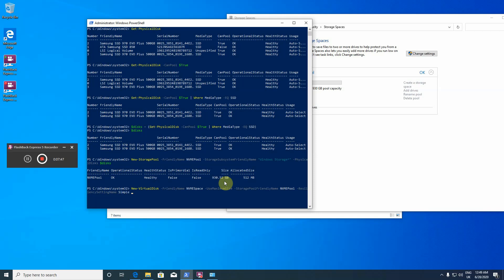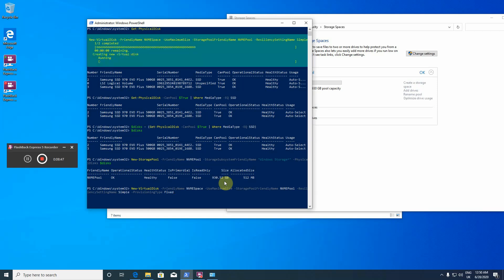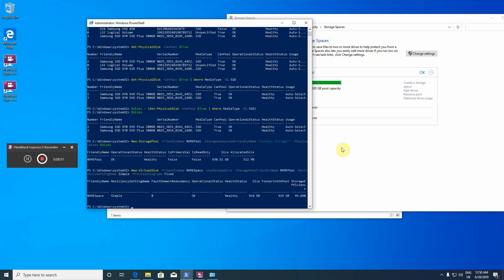This is the RAID 0. The others I could use here were parity and mirror. Okay, this is simple. And then I also want to define the provisioning type. The provisioning type I want to use fixed, that is all the maximum size should be allocated. Let's see how it works. New virtual disk, friendly name NVMe space, use maximum size, storage pool friendly name NVMe pool, resiliency setting name simple, provisioning type fixed.